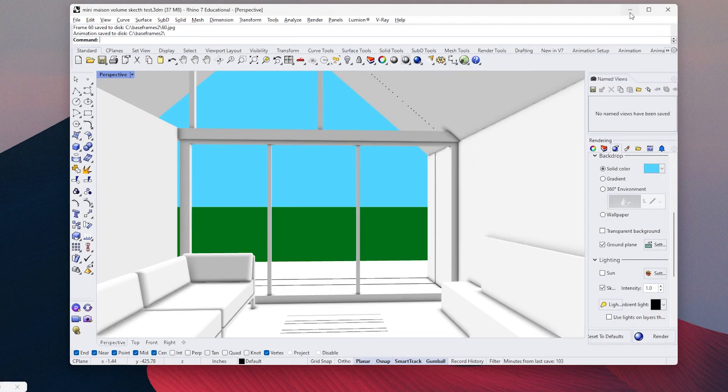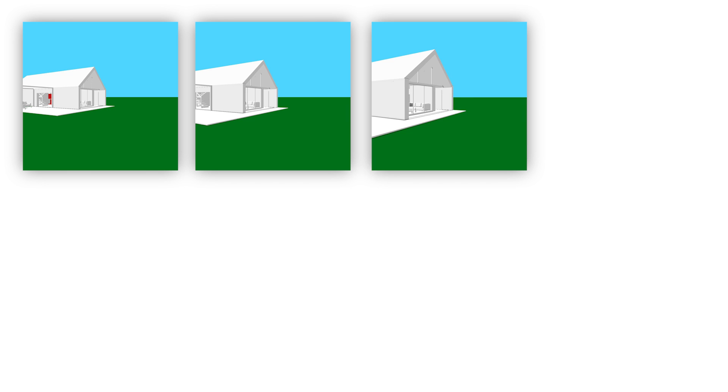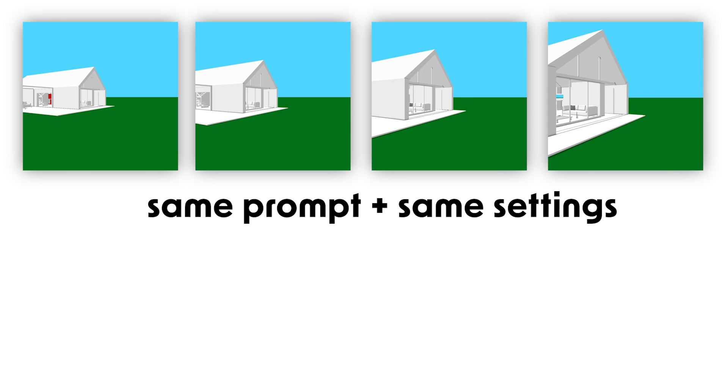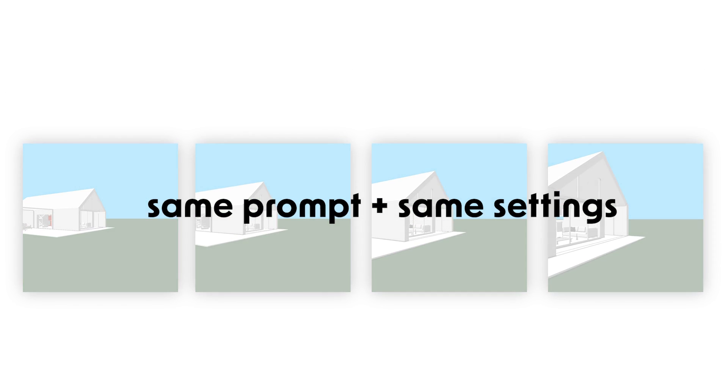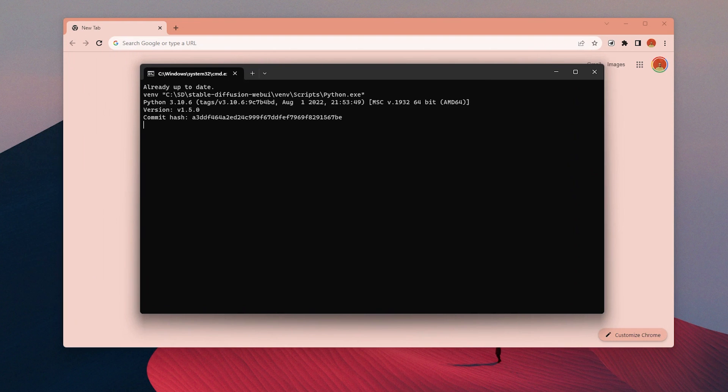Basically, the workflow I will use is that I will use each of the frames as an input for ControlNet and generate images using the same prompt and settings overall. So the generated images can be similar to each other for a smooth animation.